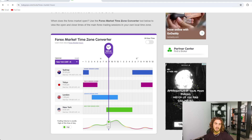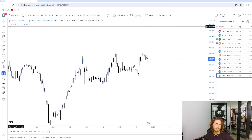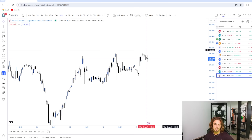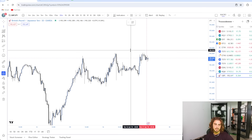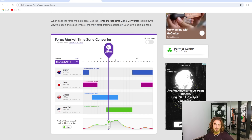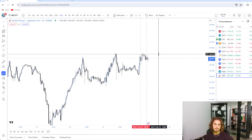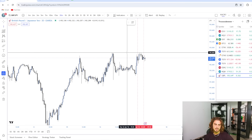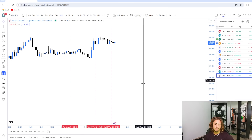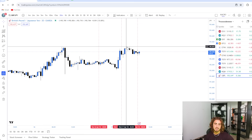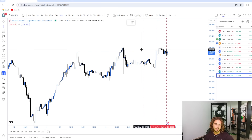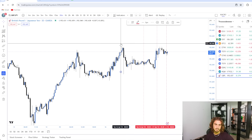We want to mark out every session open, and we're actually going to ignore the Australian session. We're mainly going to focus on Asian session, London session, and New York session. New York session opens at 8 a.m., so we can go ahead and mark out 8 a.m. right here. London session opens at 3 a.m., so we find three right here. Asian session opens at 8 p.m., which is 20:00. So these are the numbers we want: 8, 3, 20 — Asian session, London session, and New York session. We're going to mark these out consistently on our chart.